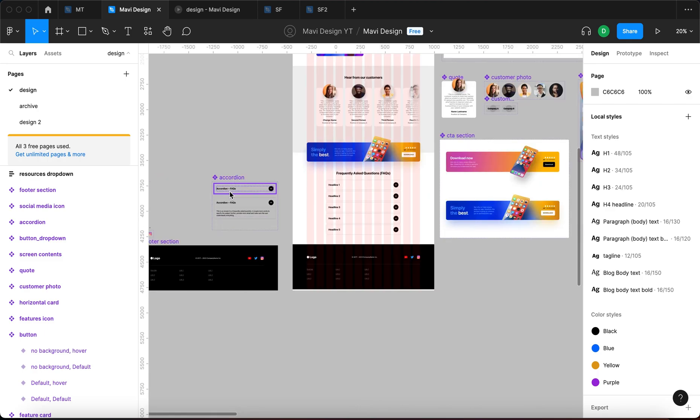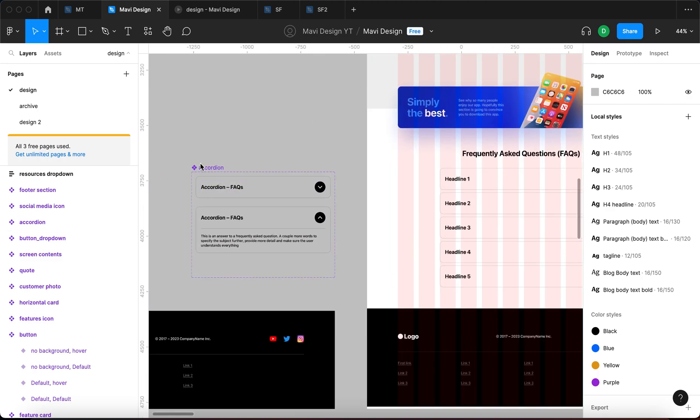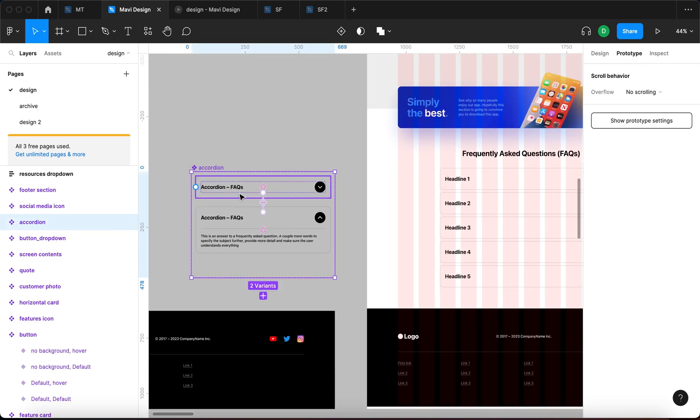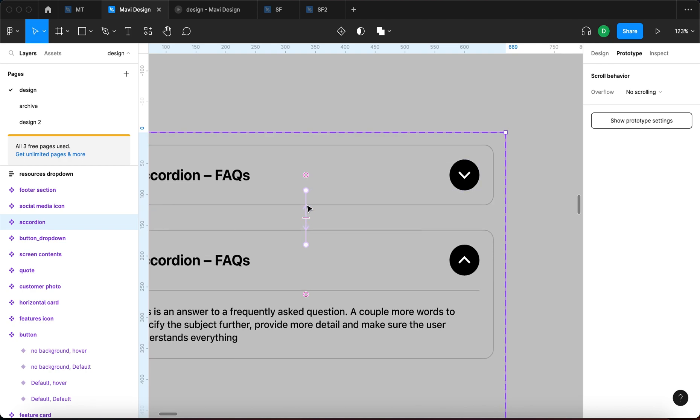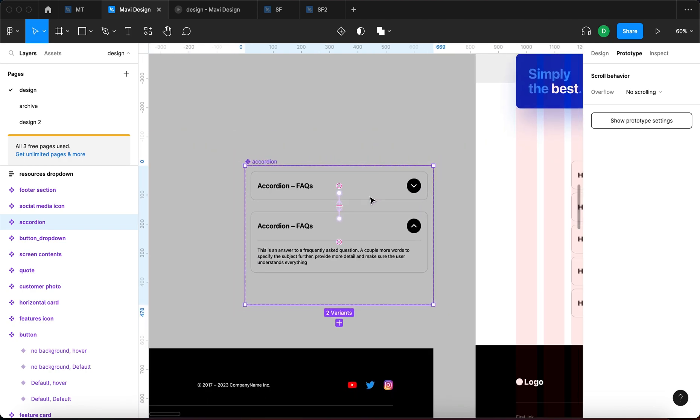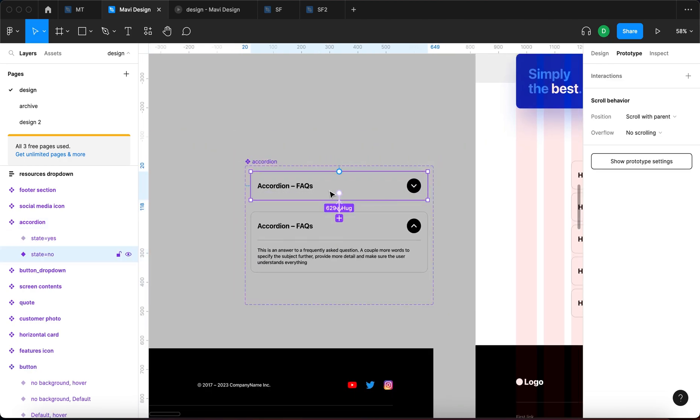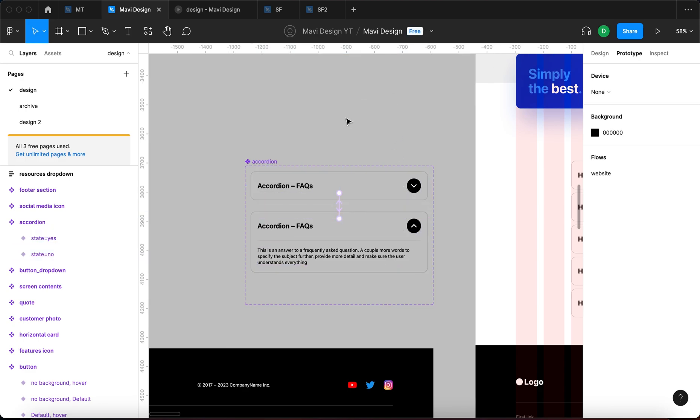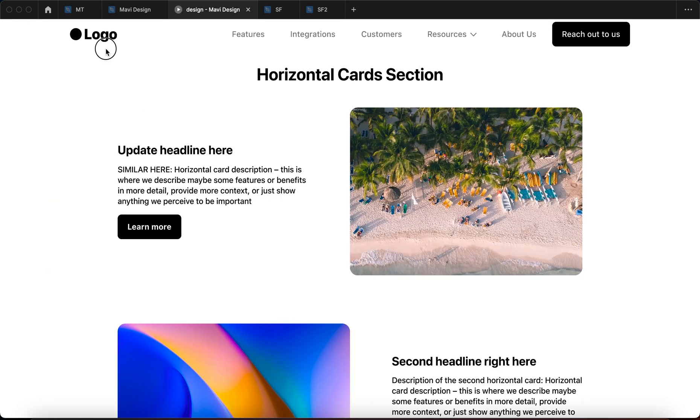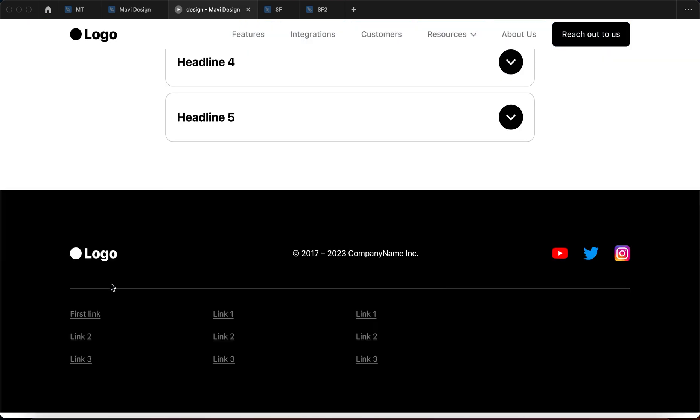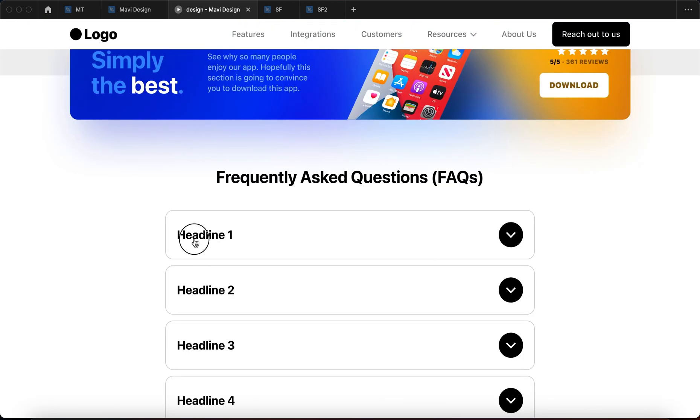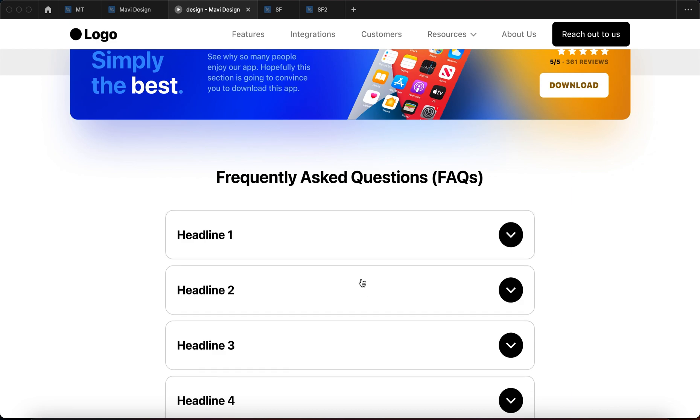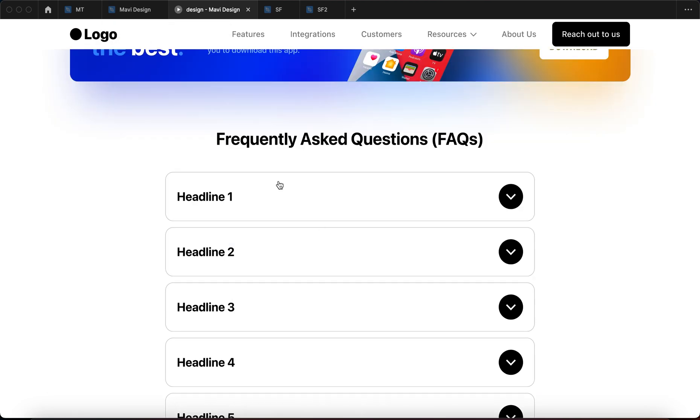So it's a very powerful workflow that you definitely need to use if you want to create interactivity for your components. Another example could be the accordion. The accordion right here is specified and set up in such a way that when you click this, the state changes to the second one, and then you can go back again by clicking it.